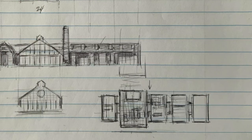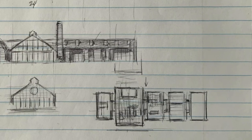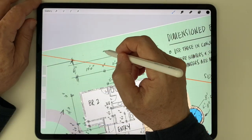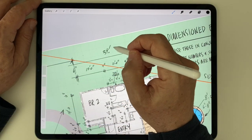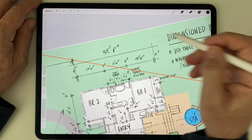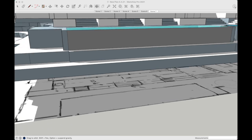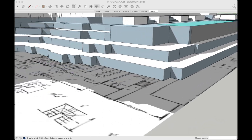So in today's video, I'll show you eight ways I start my designs in Procreate, then switch to SketchUp or Rhino to take the design to the next level.